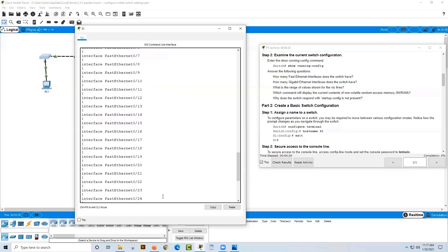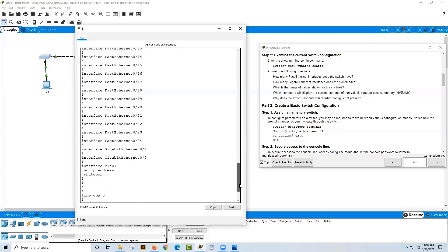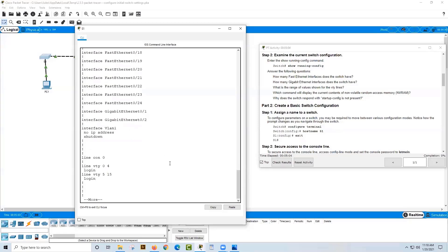A FastEthernet interface is 100 megabits per second bandwidth. The next question is how many GigabitEthernet interfaces does the switch have? Scrolling down, we see GigabitEthernet 0/1 and 0/2 — so just two. There are more FastEthernet ports for end devices and users, while the two GigabitEthernet ports on this model are used for uplinks to connect to intermediary network devices.